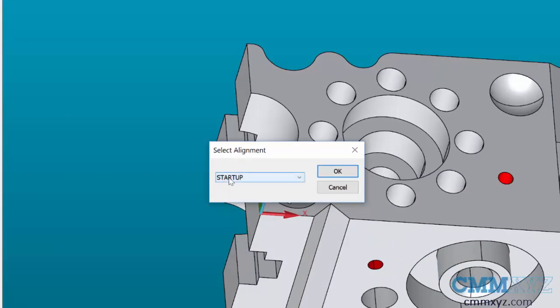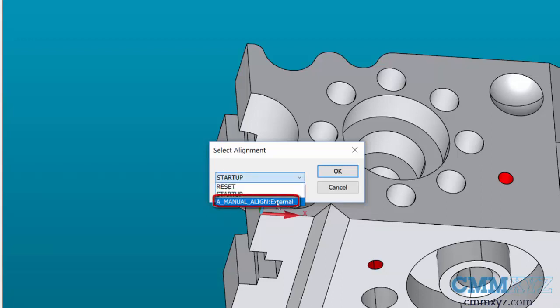Your list of alignments will include every alignment that's currently in your open program, and it will also list every external alignment created from other programs. As you can see, A Manual Align is here, and it's a much easier way to find it than having a whole bunch of A1s and A2s listed all over the place.